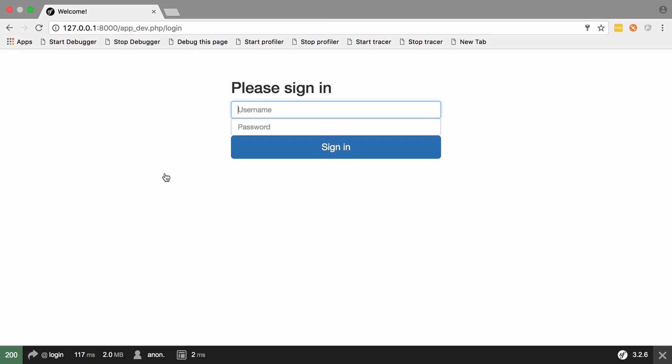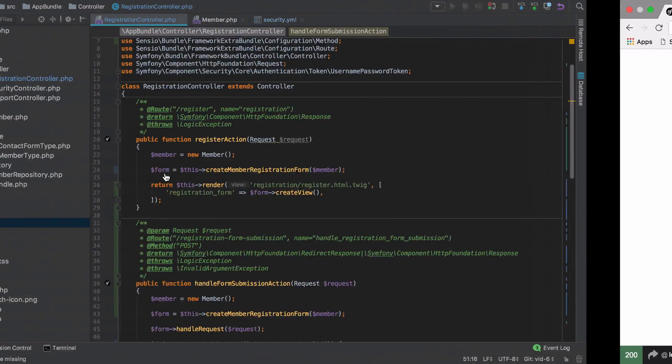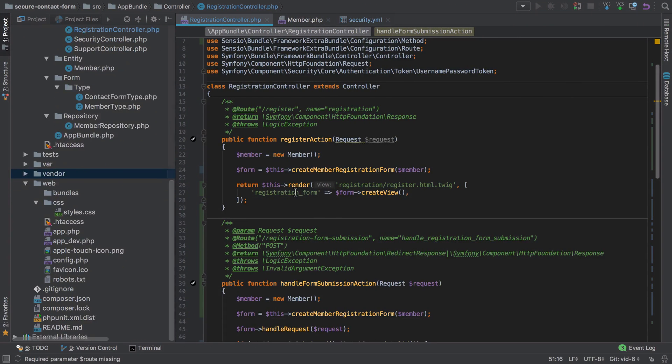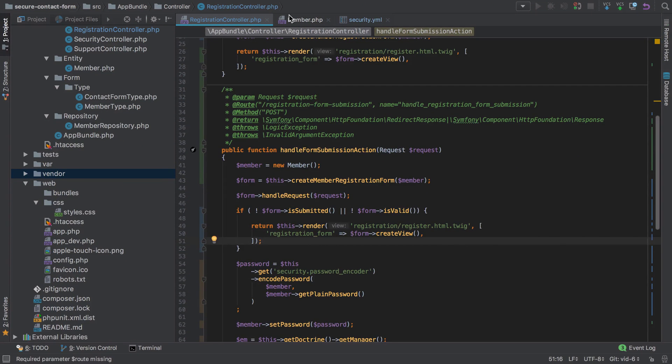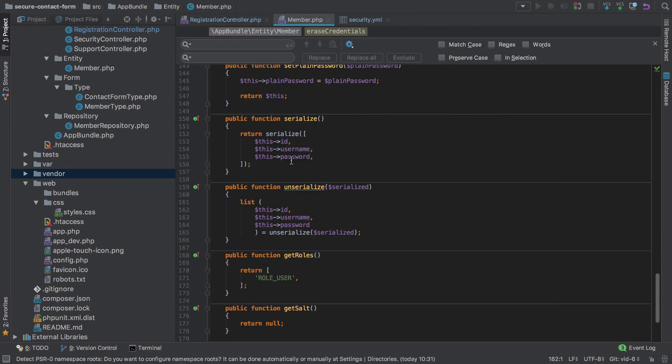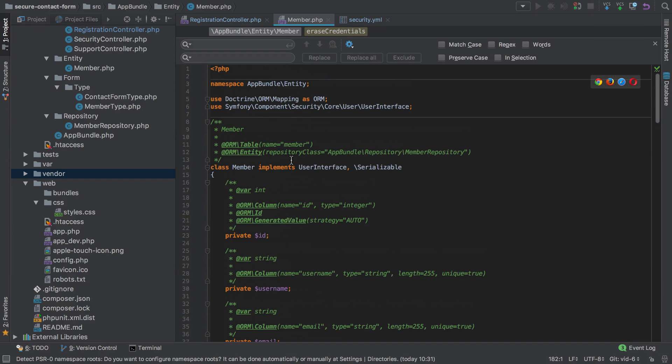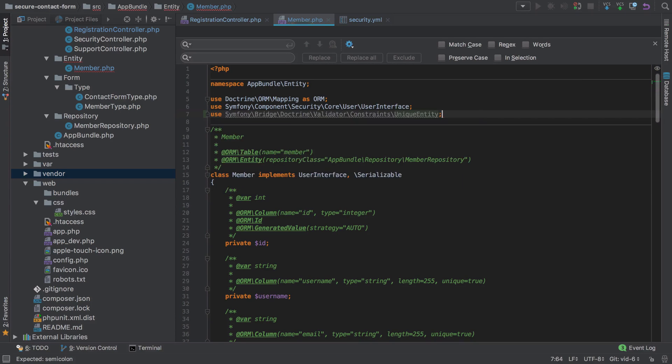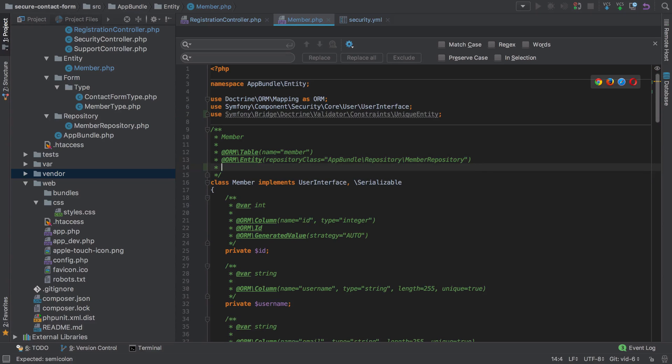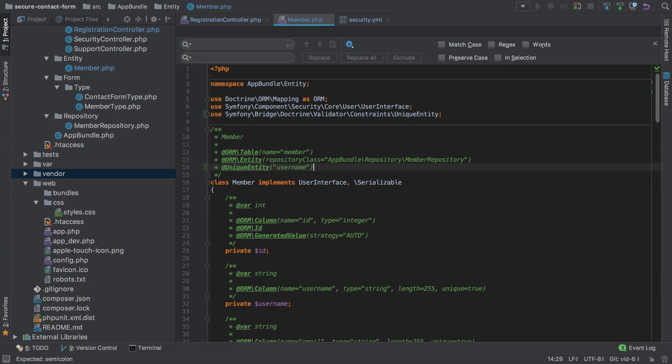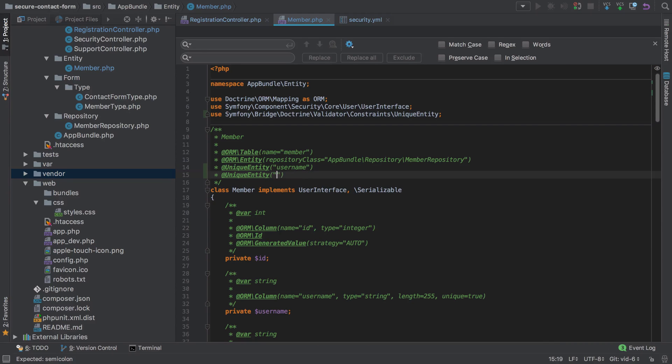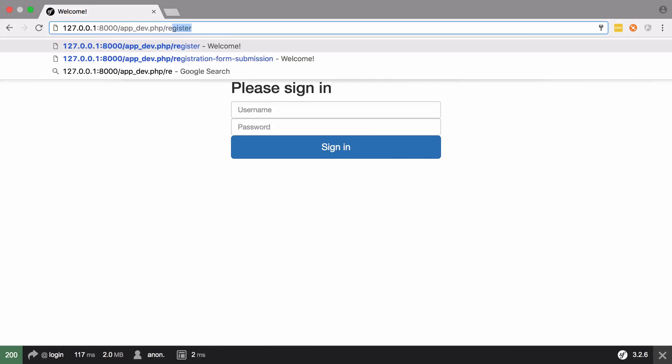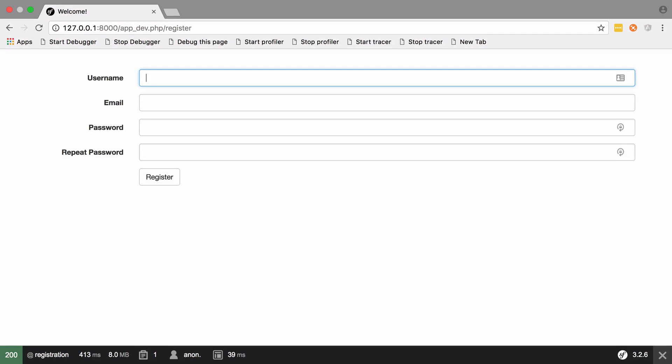First let's jump into our member and let's add in some unique entity constraints to ensure that we can't have the same username and email in our system multiple times. So we expect our username to be unique and we expect our email to be unique.